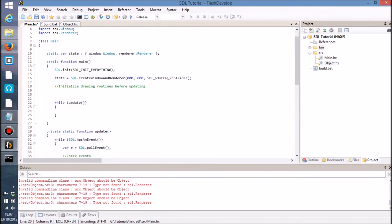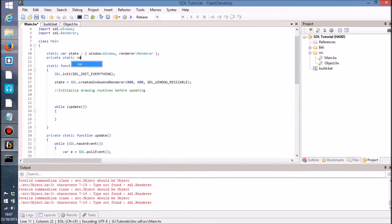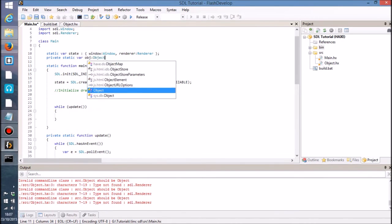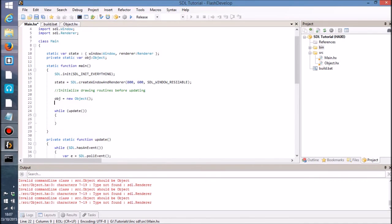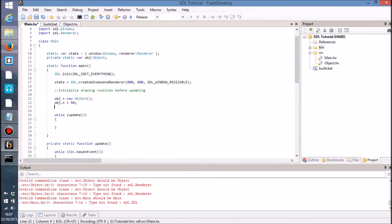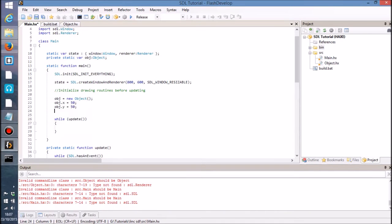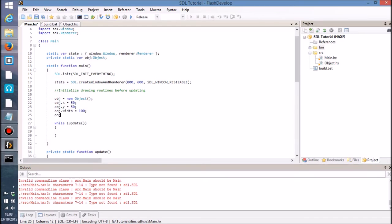So what I'm going to do is I am going to put a private static var obj, which is of course going to be our newly created object class. I'm going to initialize it. So that's going to be a new object, and I'm just going to pass in obj.x eventually once it starts working. And let's just place it on 50, 50 and give it a width and height of 100, shall we, just for testing purposes.